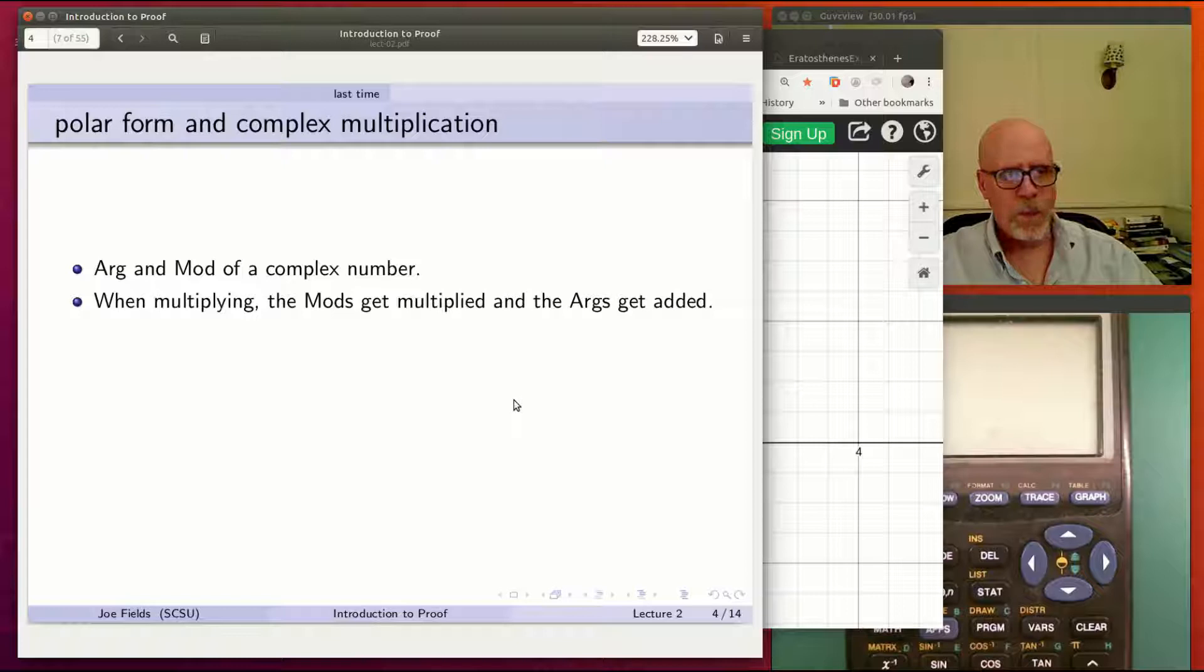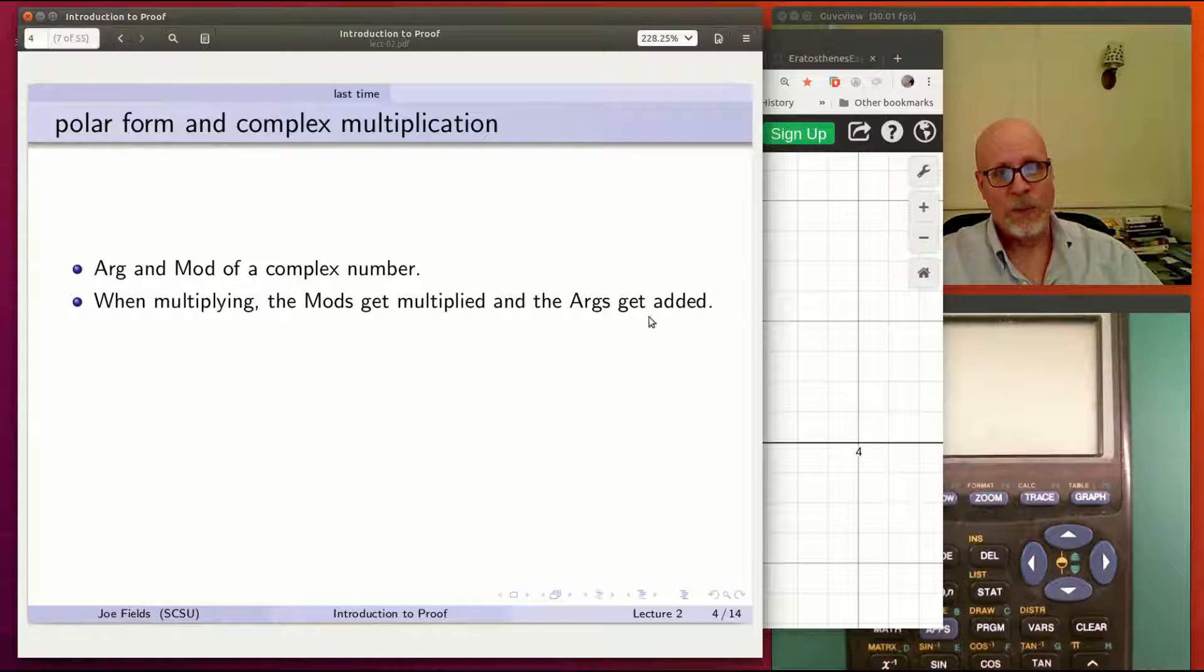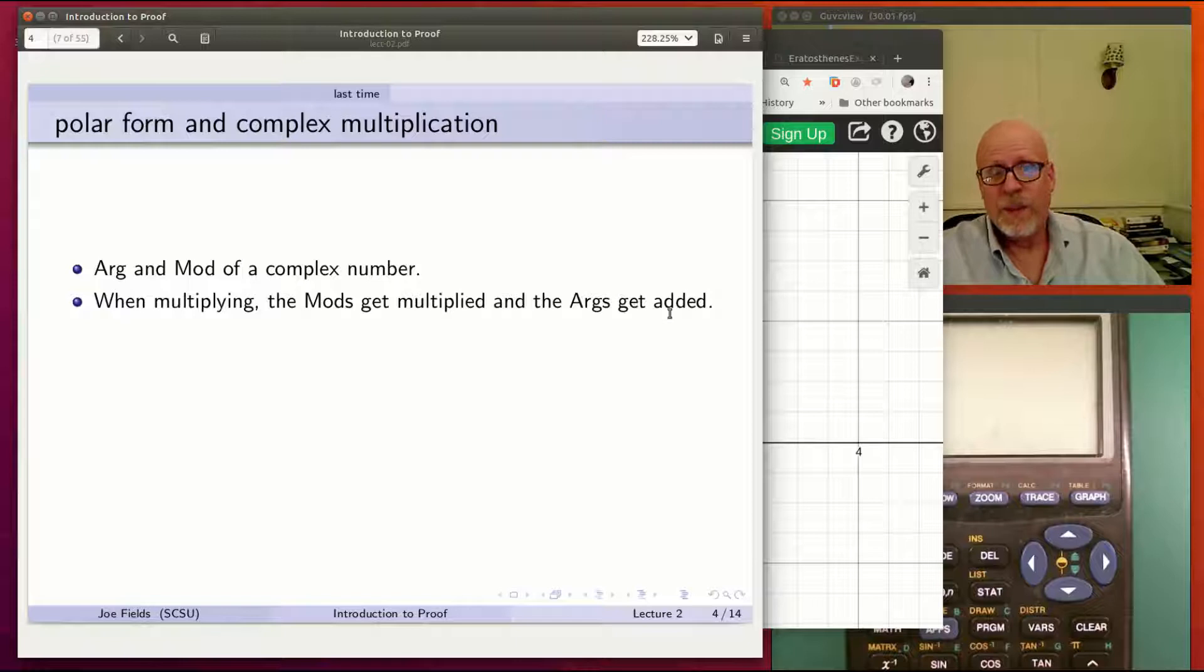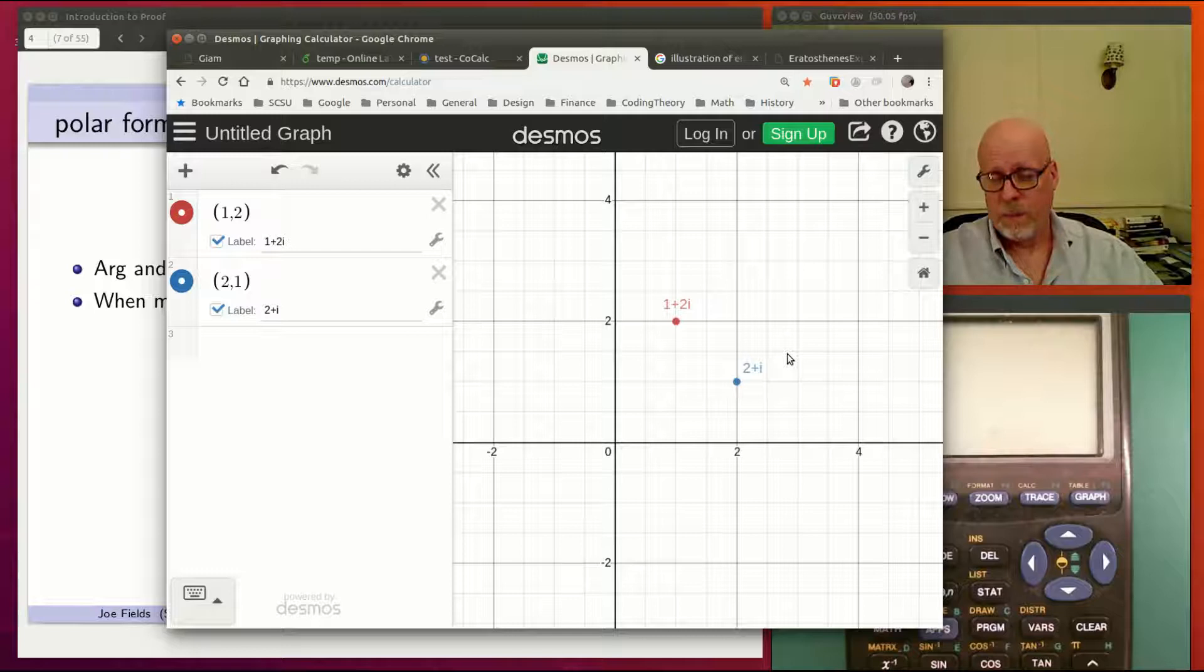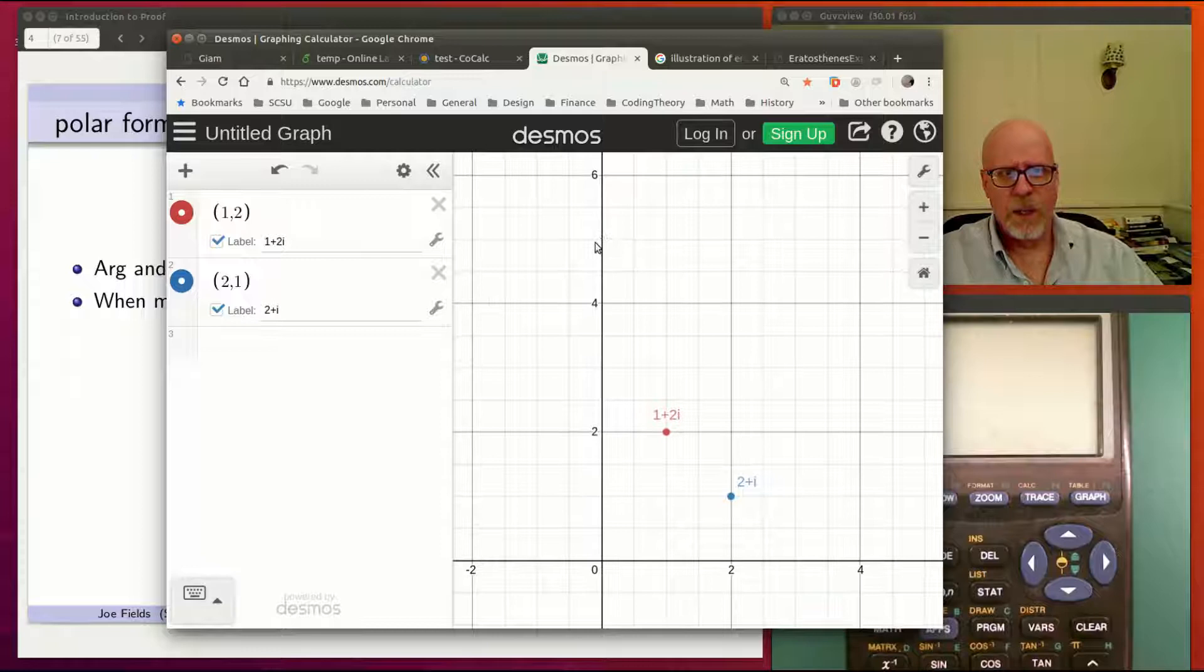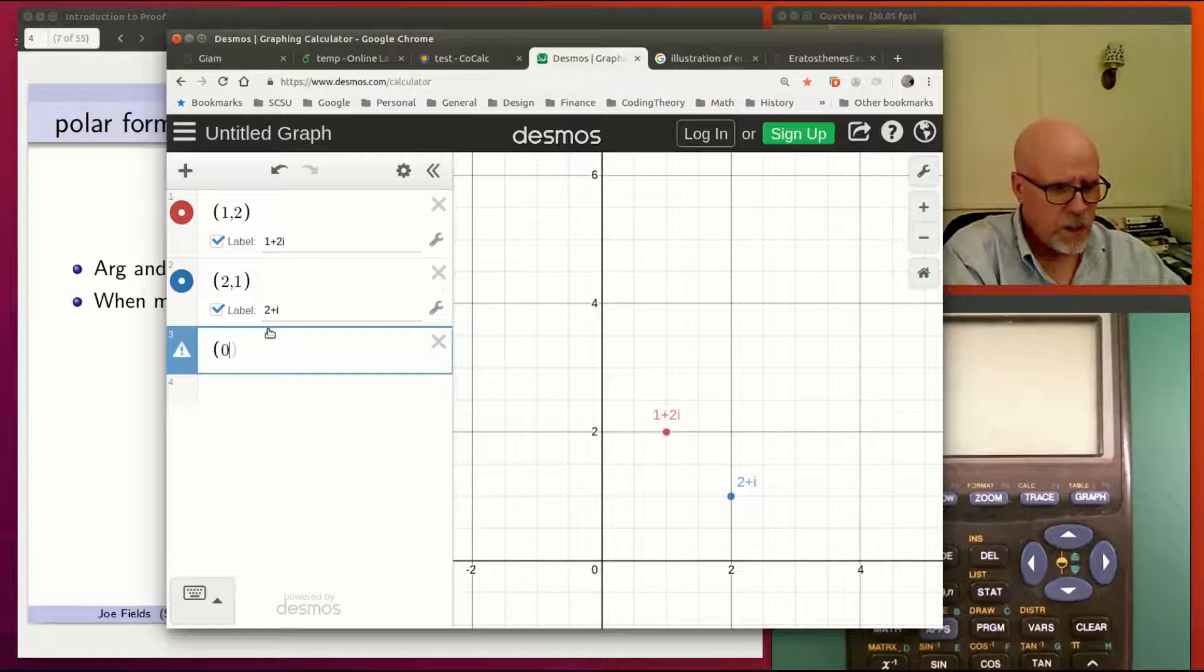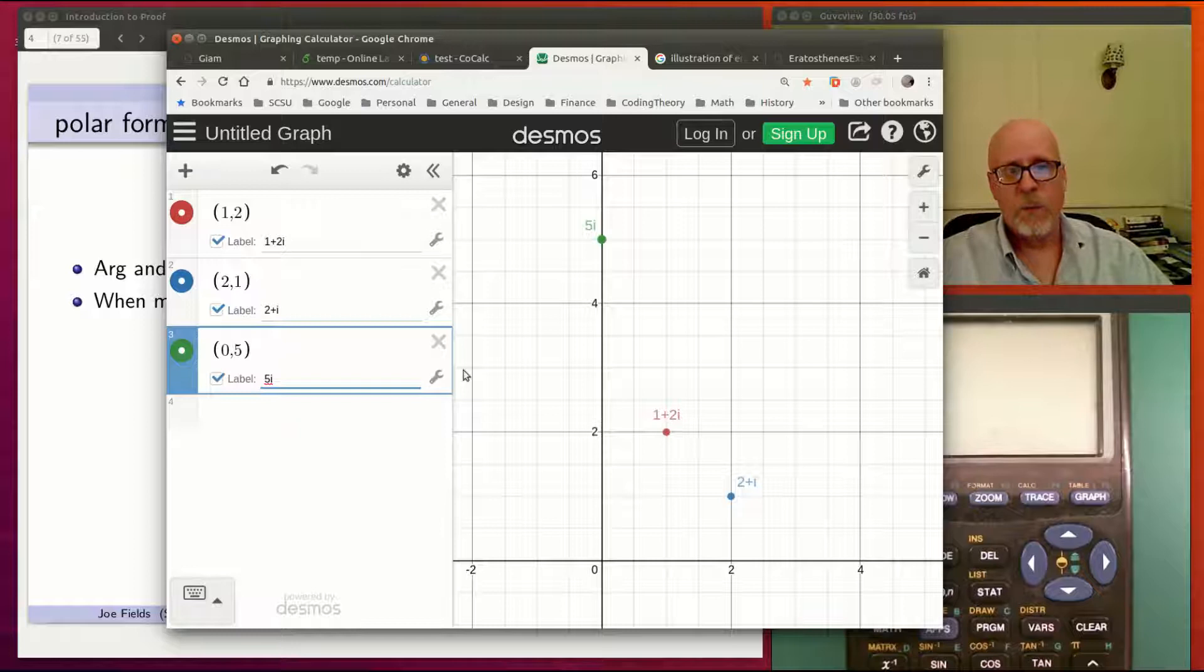When we're multiplying, multiply the mods and add the args. I think that might be why the word they chose is mod, which starts with an M, and arg, which starts with an A. Multiply mods, add args. That's the whole content of it. If you have two complex numbers, these guys both have root 5 as their mod, so the mod of their product will be root 5 times root 5. It'll be 5. And the arg of their product will be the sum of their args, which happens to be 90 degrees. So that means that point right there, 0,5, which if we give it a label as a complex number, is literally 5i. 5i is the product of 1 plus 2i and 2 plus i.